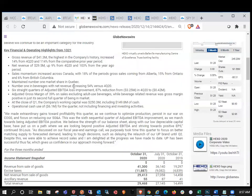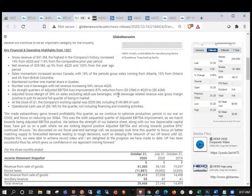Number one in beverages. Net revenue increased 54% versus Q4 2020. Six straight quarters of adjusted EBIT loss improvement.